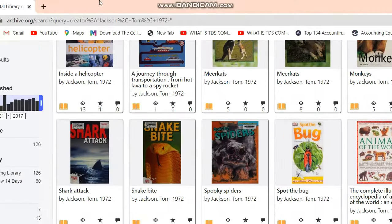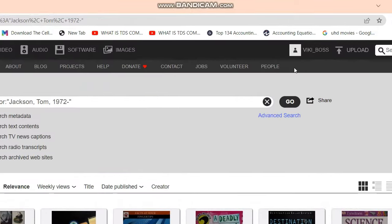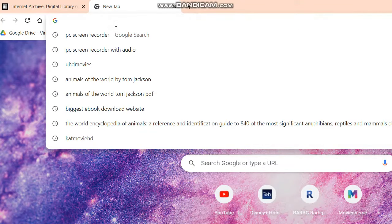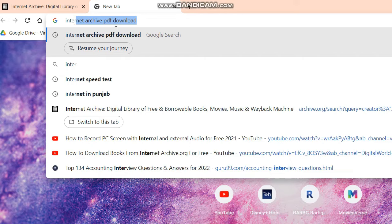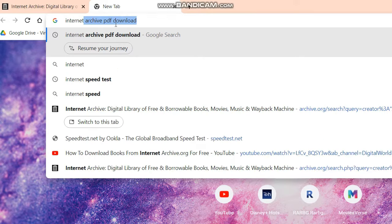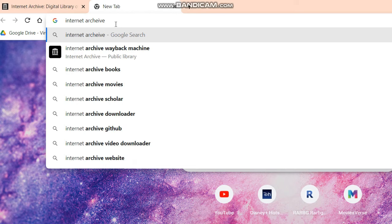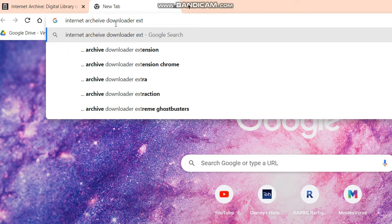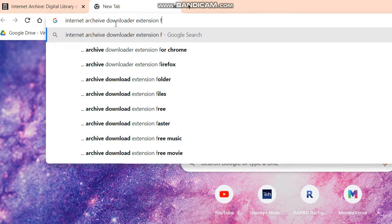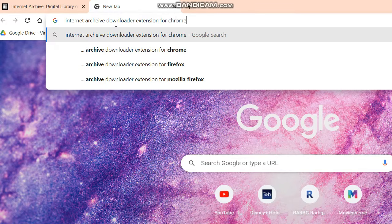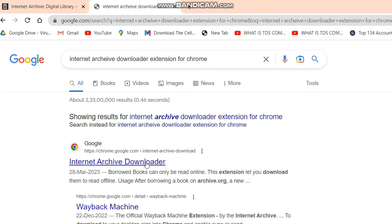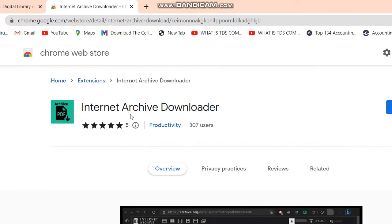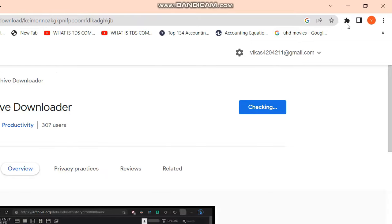So first of all, you need to create an account on archive.org. This trick only works for Chrome, so you need to download the Internet Archive Downloader extension for Chrome. You just need to add this extension to Chrome — just click here and it will add the extension.